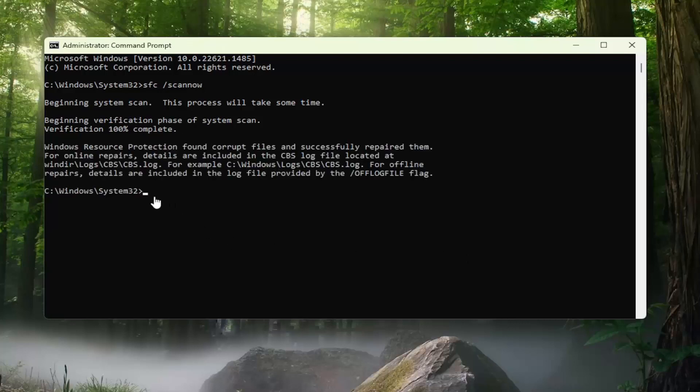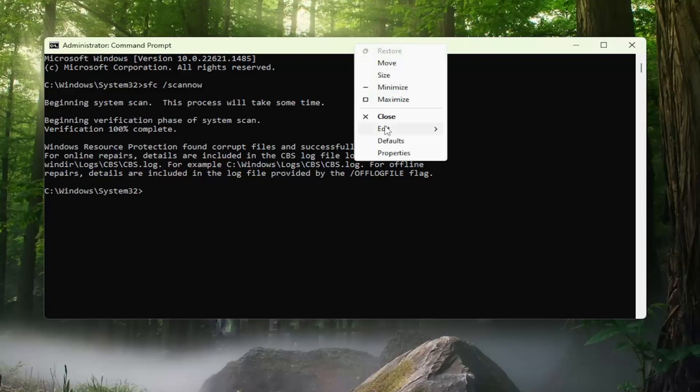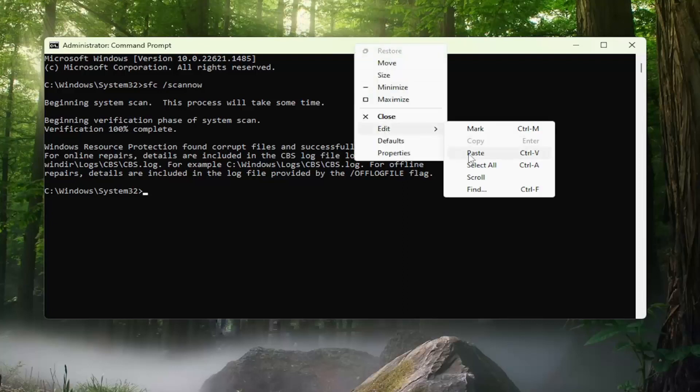So you can see Windows Resource Protection did find corrupt files and successfully repaired them. Before we restart our computer, go ahead and copy the second command in the description of my video and paste it into the Command Prompt window the same way we did the first one.